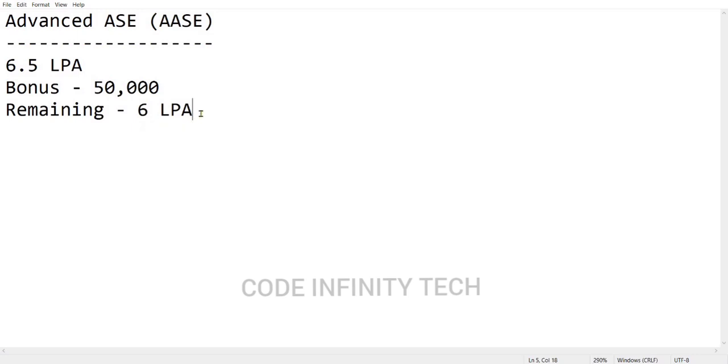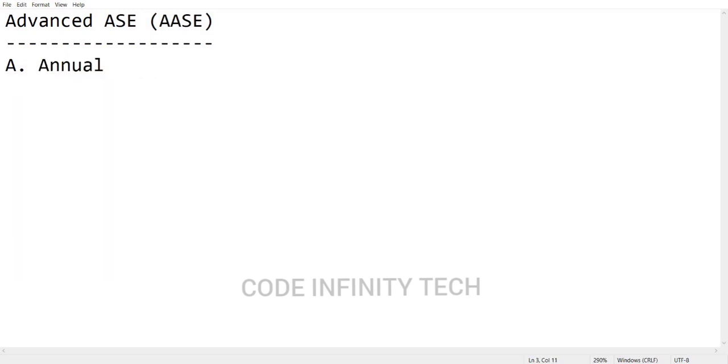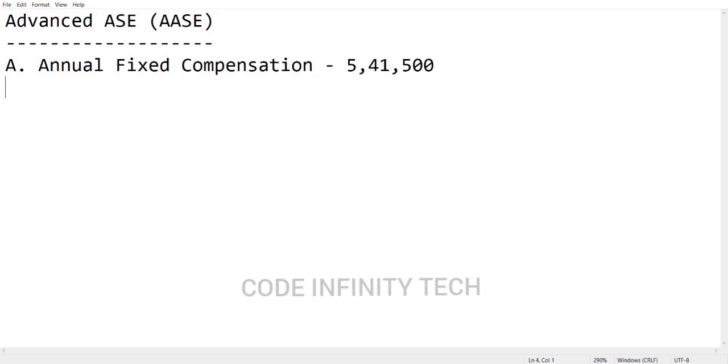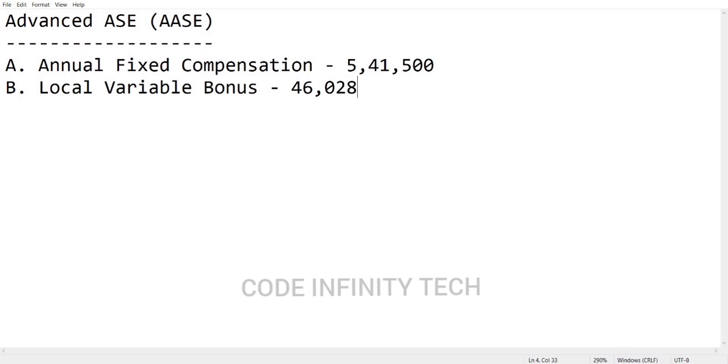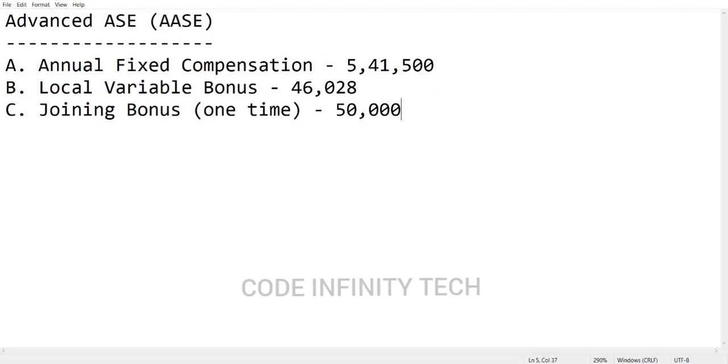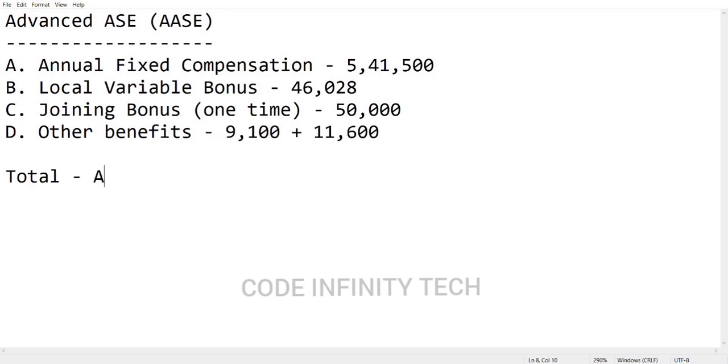Our remaining salary will be 6 LPA. Now let's see the detailed breakup mentioned in the offer letter - what are the different components involved. Firstly, your annual fixed compensation will be around 5.4 lakhs. Next one will be local variable bonus, which will be paid based on your performance in projects and some extra other things - it will be around 46,000. Then joining bonus we already discussed - it will be 50,000 paid in first or second month after your joining. There will be some other benefits like gratuity and national insurance premium. So now the total CTC will be A plus B plus C plus D, which will be around 6.5 lakhs per annum.